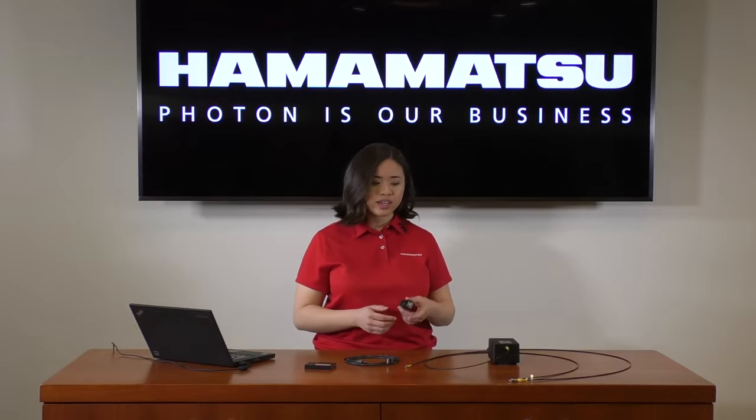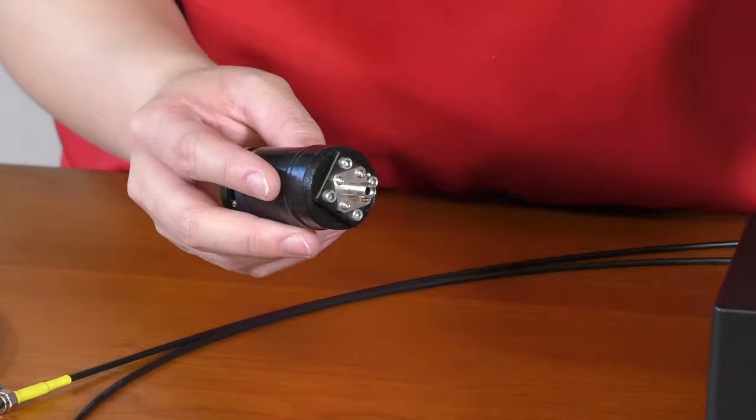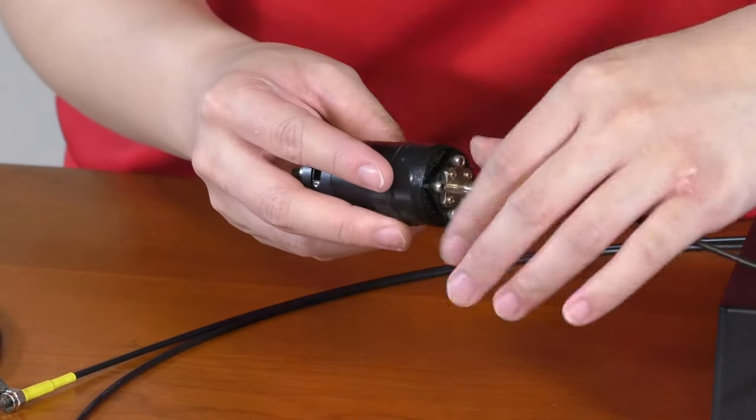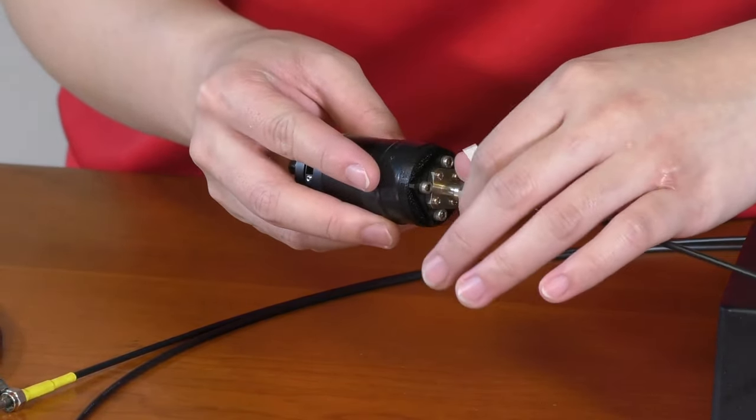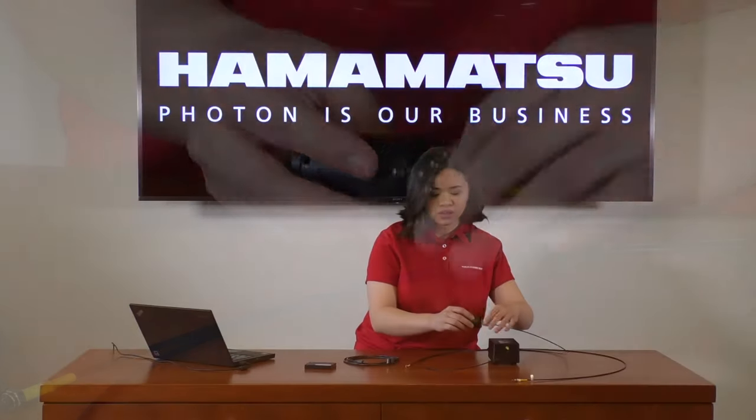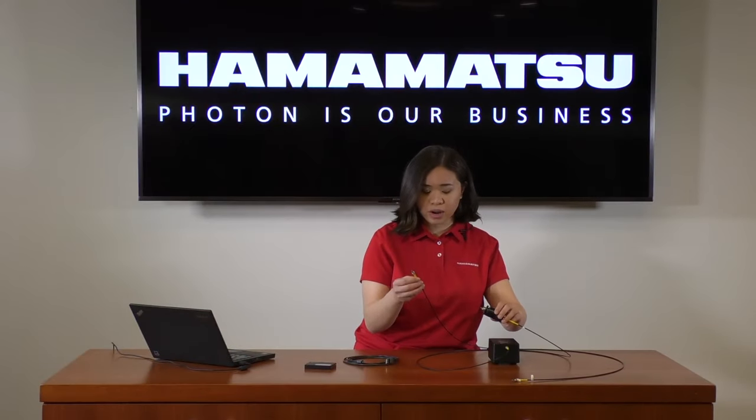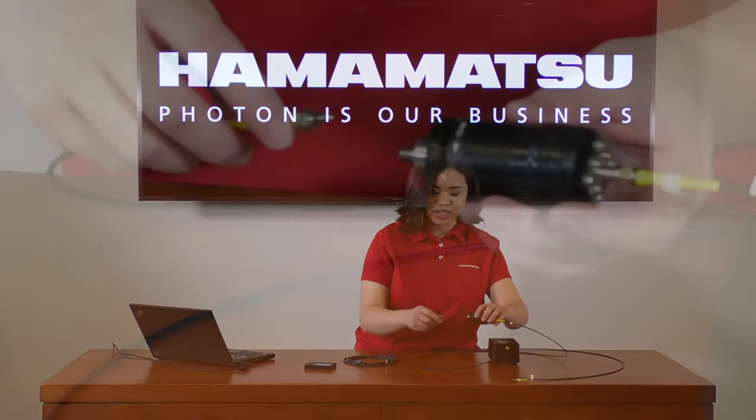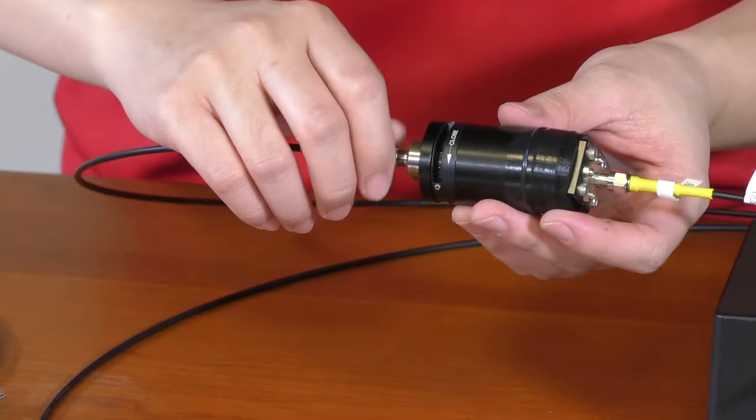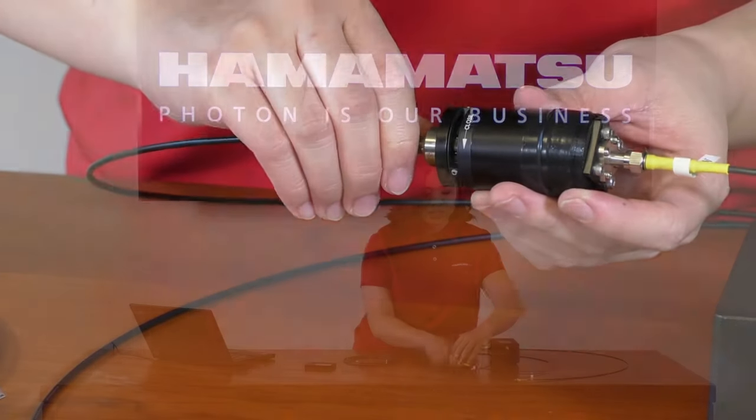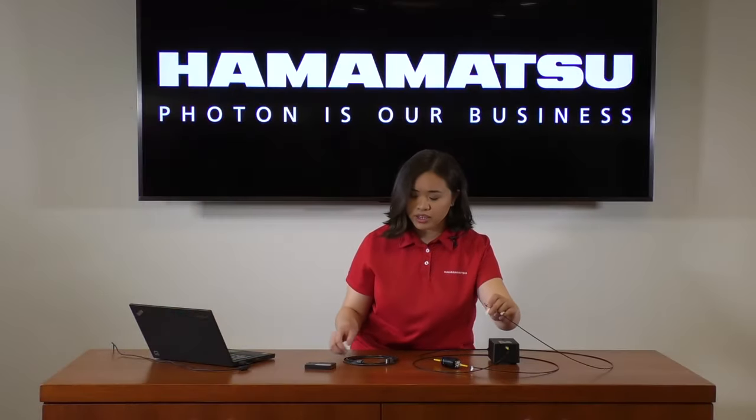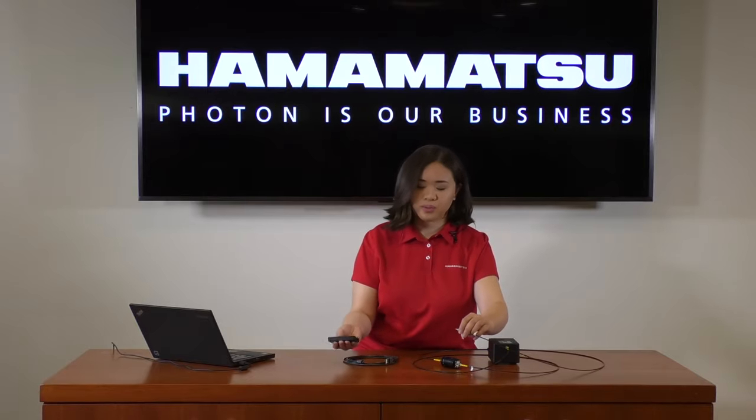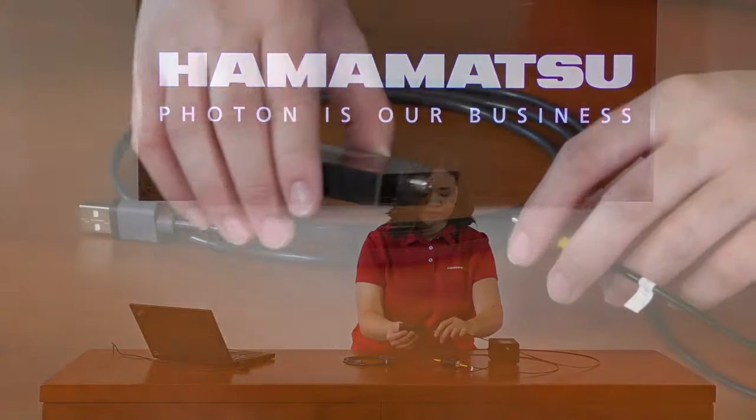So, taking the other end of the first fiber optic cable, we'll connect this to our iris. Taking our second fiber optic cable, we'll connect this to our iris as well. And then, taking the final end of our second fiber optic cable, we'll connect this to our spectrometer.